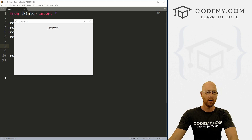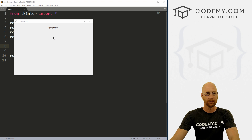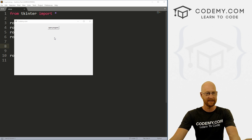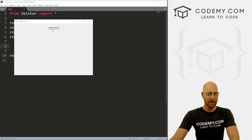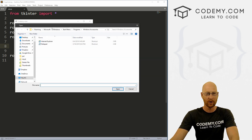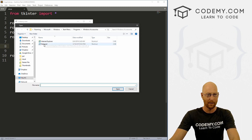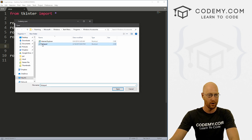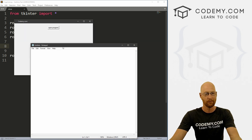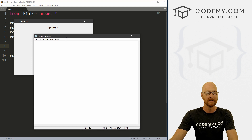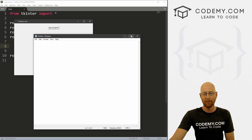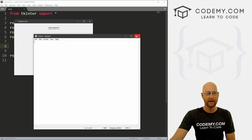So opening external programs — somebody asked me how to do this the other day. We've got a button that says 'open program,' it opens a little window where we can select whatever program we want to open, like Notepad. We click it, boom, Notepad opens. Pretty simple, pretty straightforward.